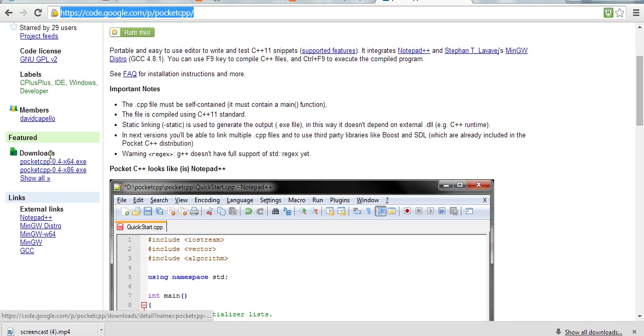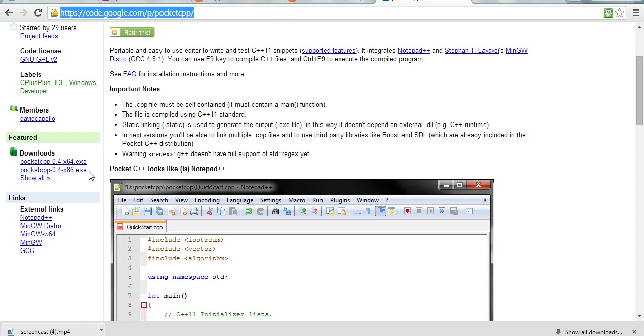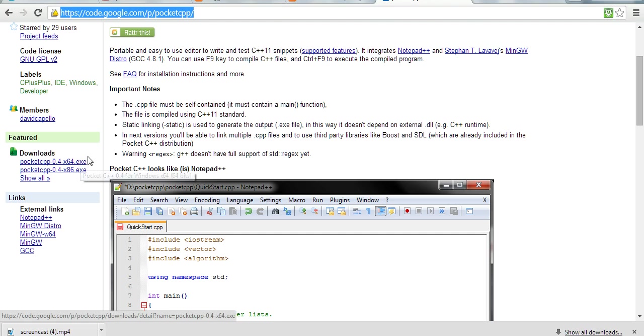There are two executable files. One is x64 for 64-bit systems, and x86 for 32-bit systems. Now most computers are 64-bit. I've already installed and run this program.